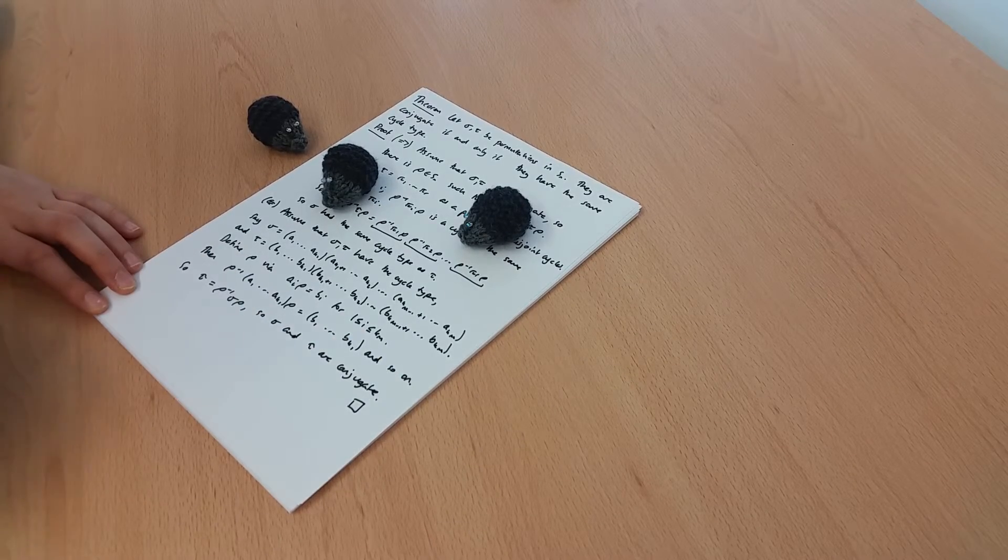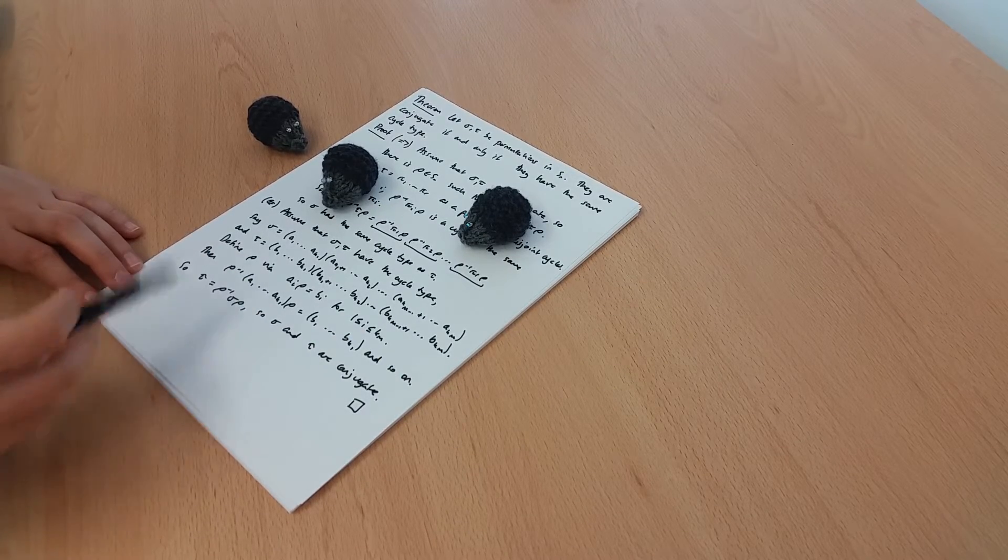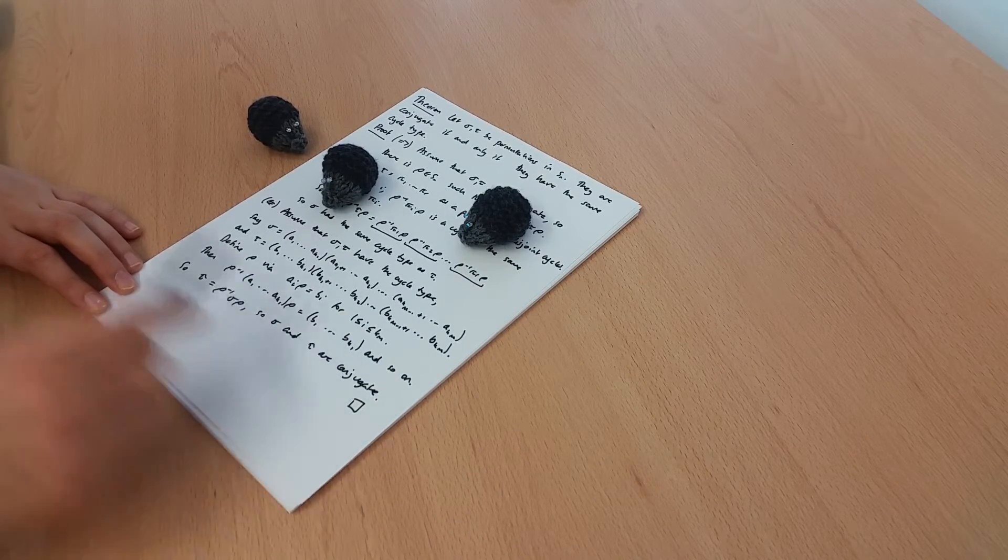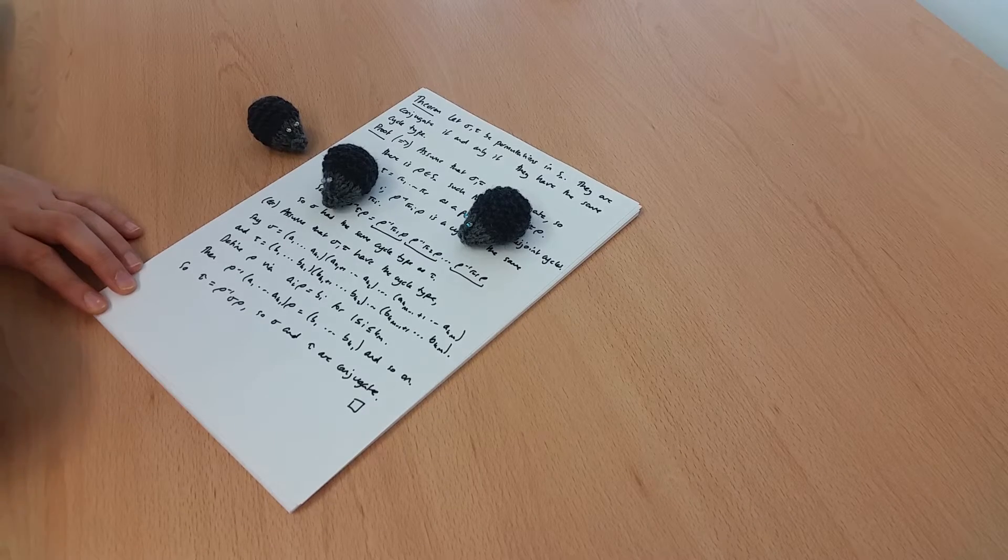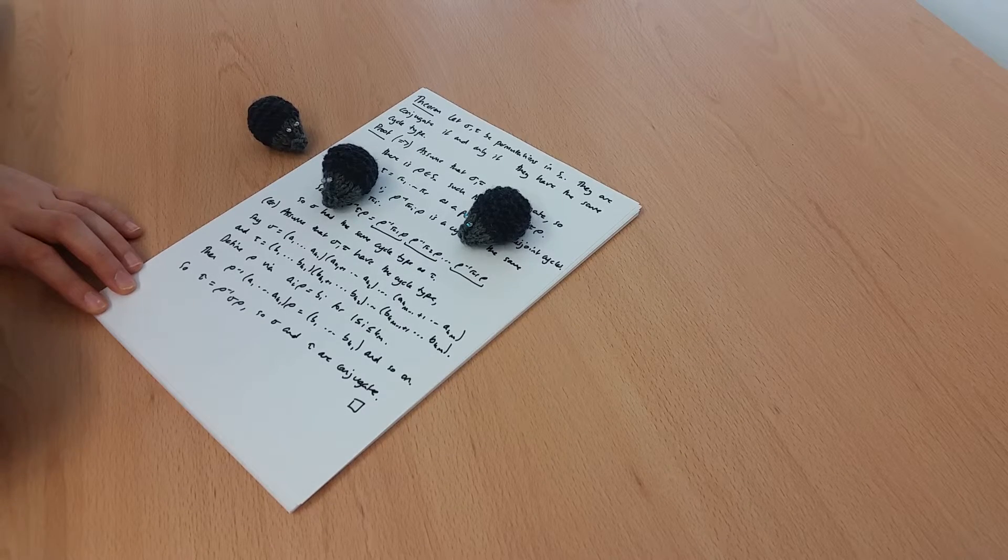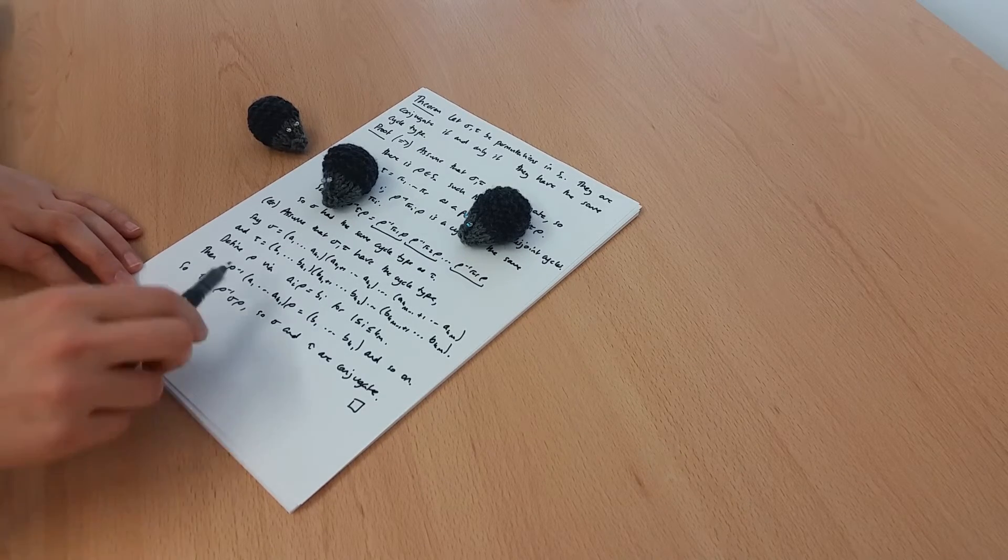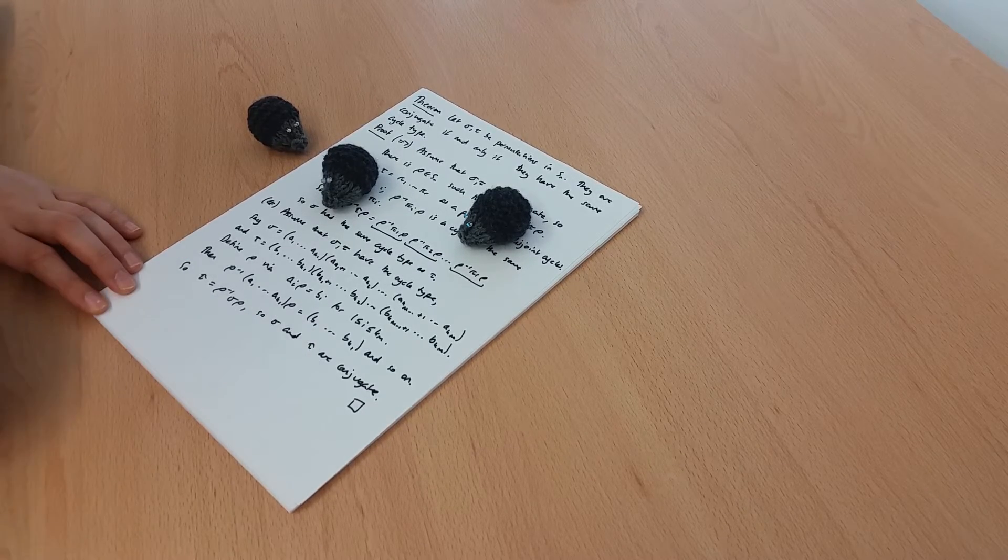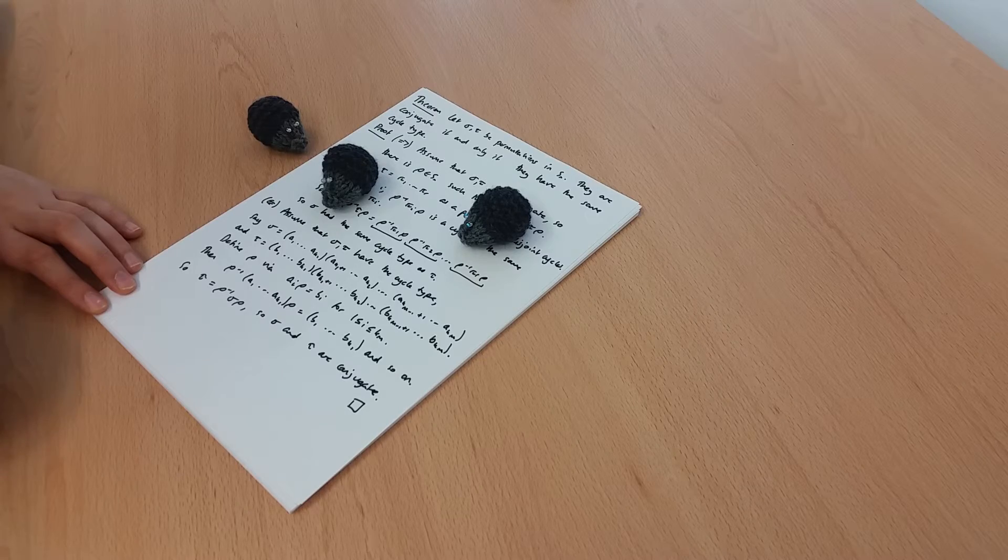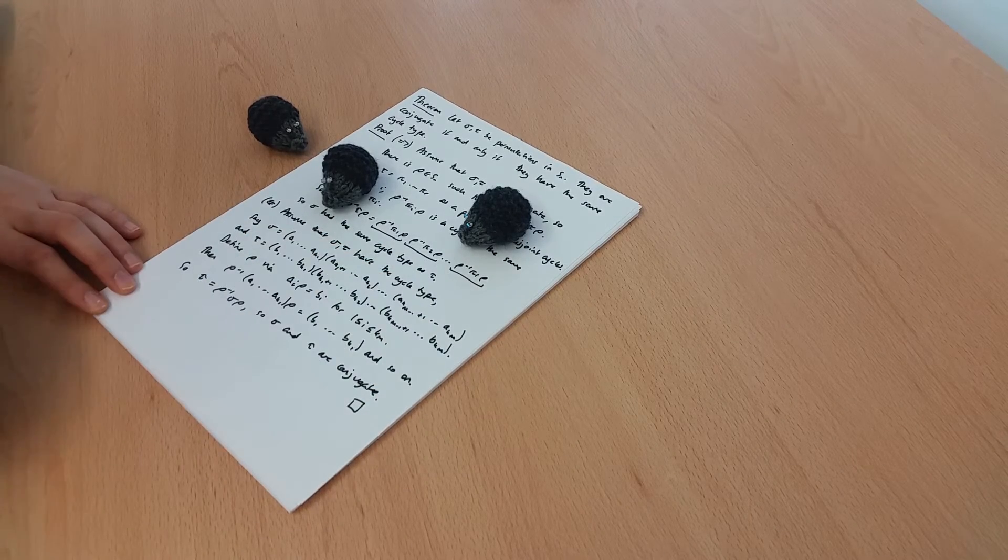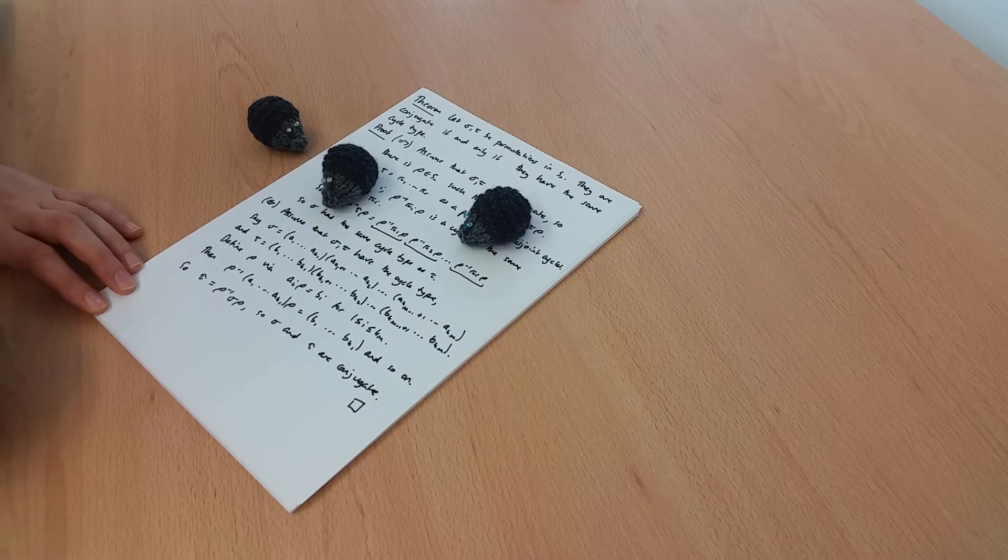So it's not too bad if we remember this key idea that conjugating cycles is a very nice thing to do. Conjugation in general feels a bit scary, but conjugating cycles is good, and then conjugating products of disjoint cycles works out nicely as well.